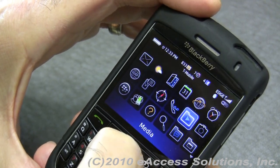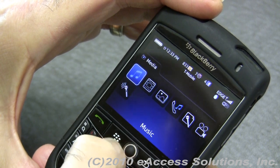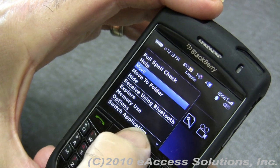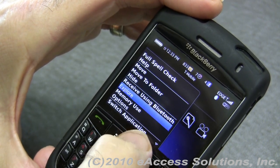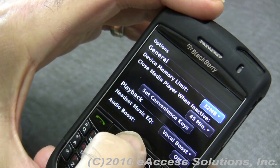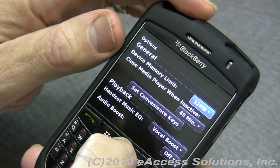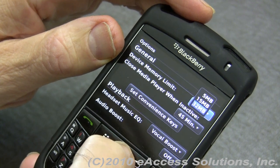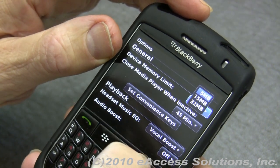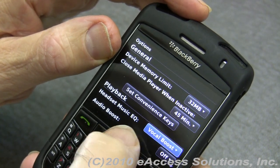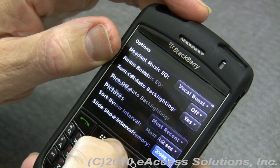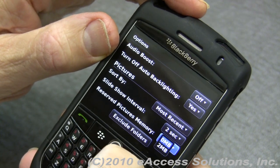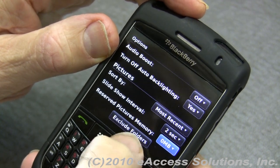If you go to the Media application itself — this depends a little on the exact version of software you're using — hit the menu key and go to Options. You can choose the Device Memory Limit, meaning the amount of data going to be stored on the device. It may be a fairly high number, but you can choose a lower number to reserve less space. You can also do the same thing for picture memory and reduce the amount of size reserved there.